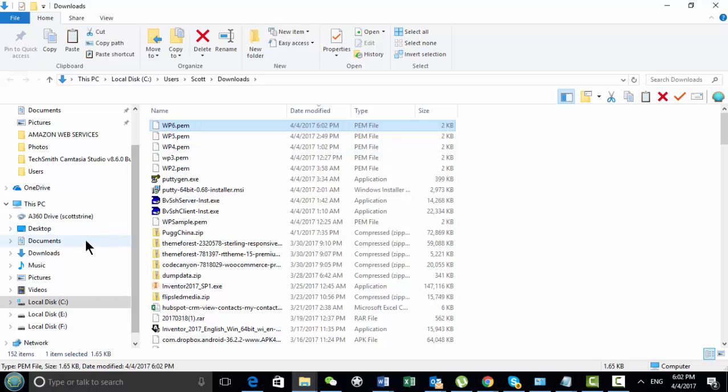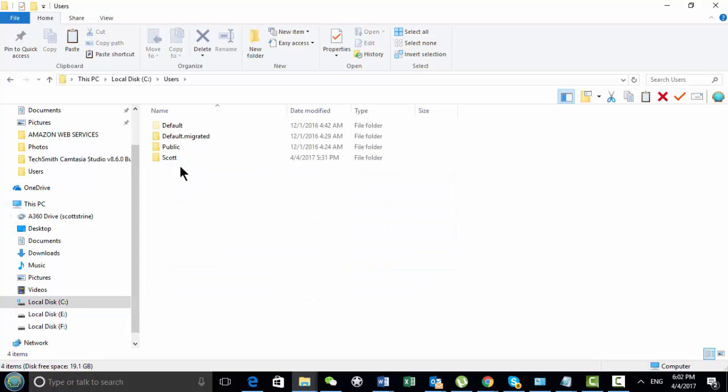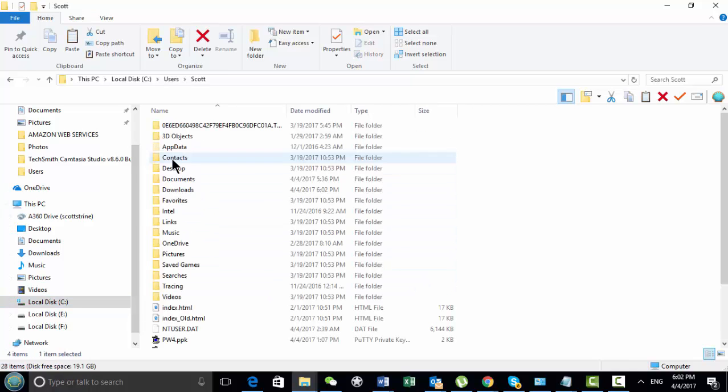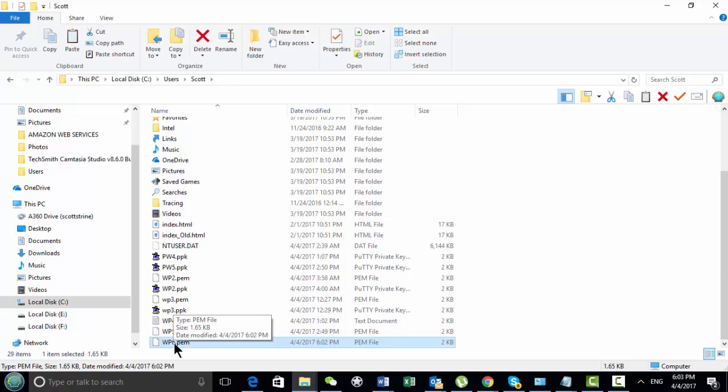That's the key pair, and then I bring it into my C drive, and bring it into the user, the user area. That's where I've been putting them anyways. So here now I can't remember where it is, it's down here, WP6.